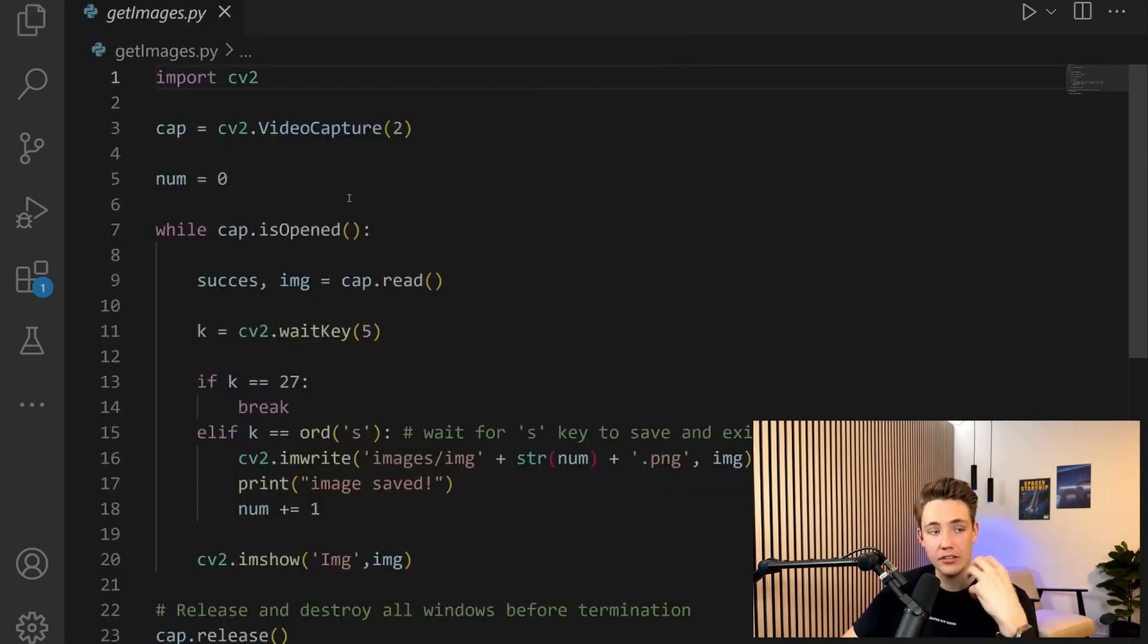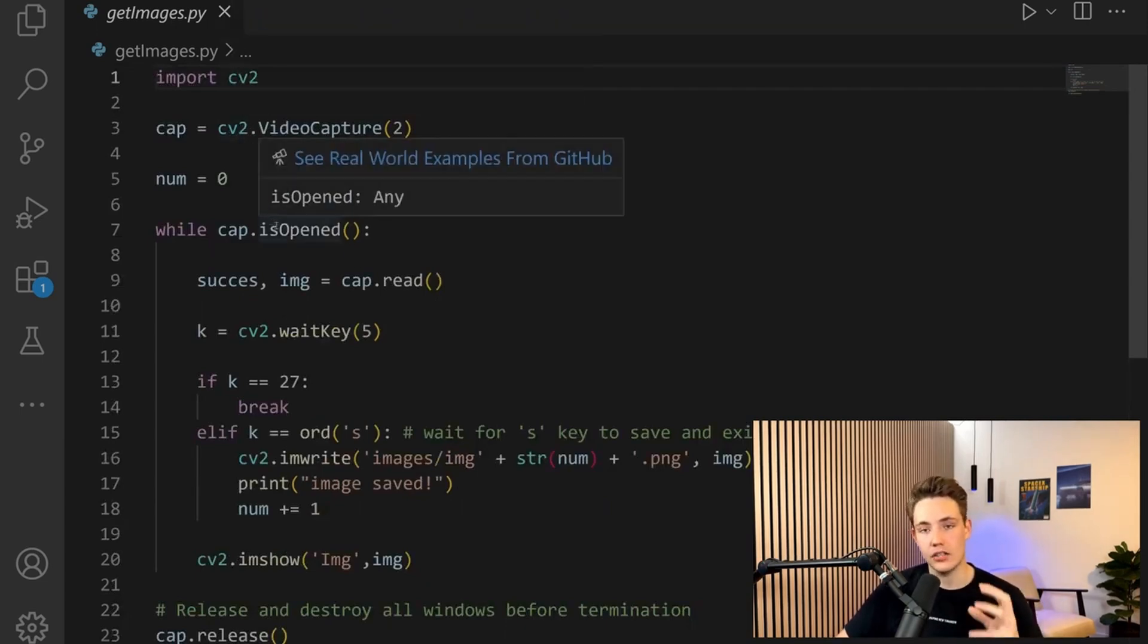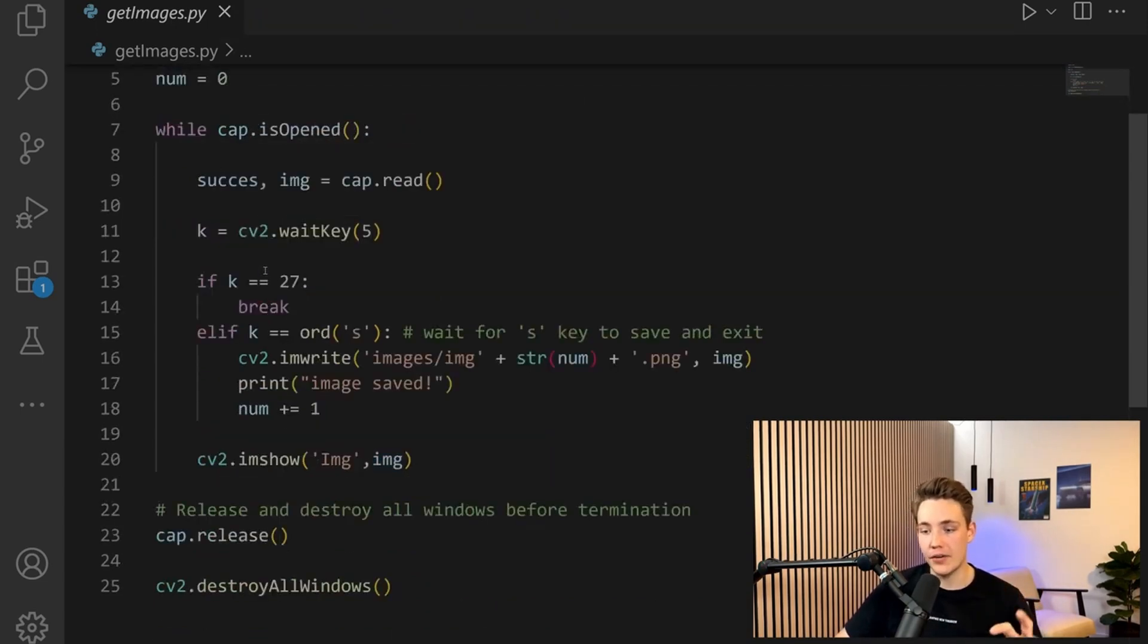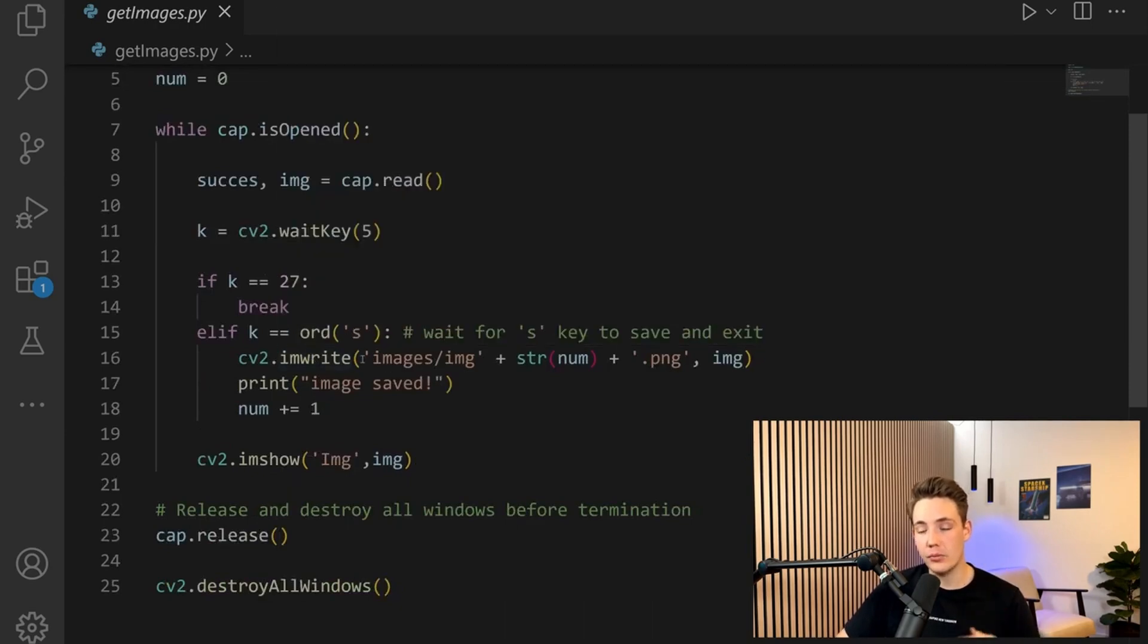Then we have the script for getting the calibration images. We use OpenCV with a while loop running as long as the webcam is open. We read in a frame.